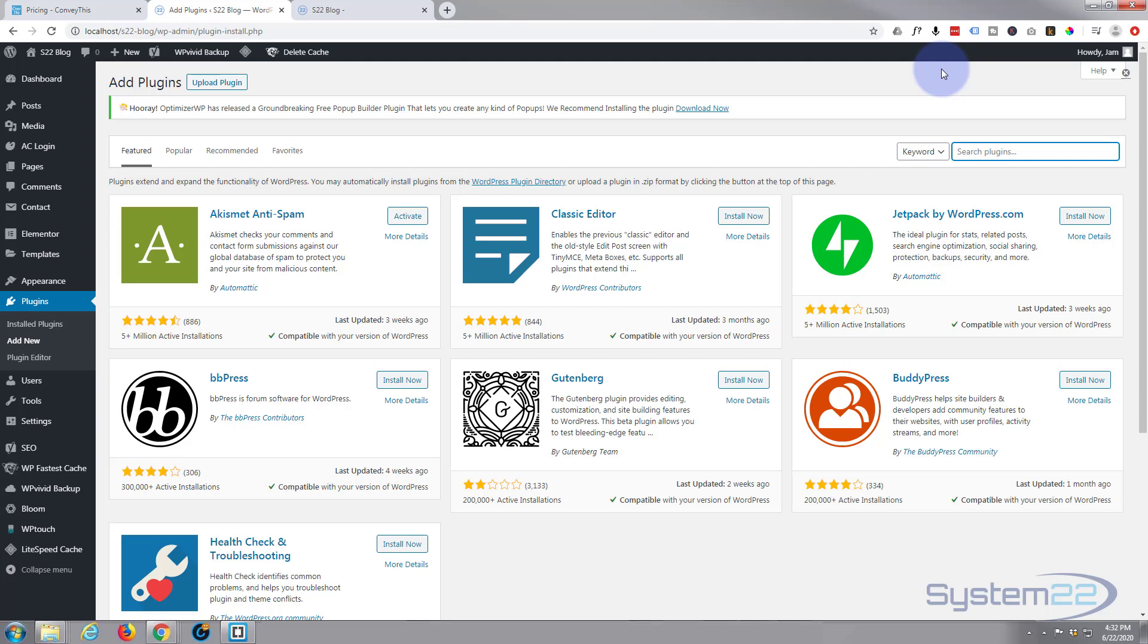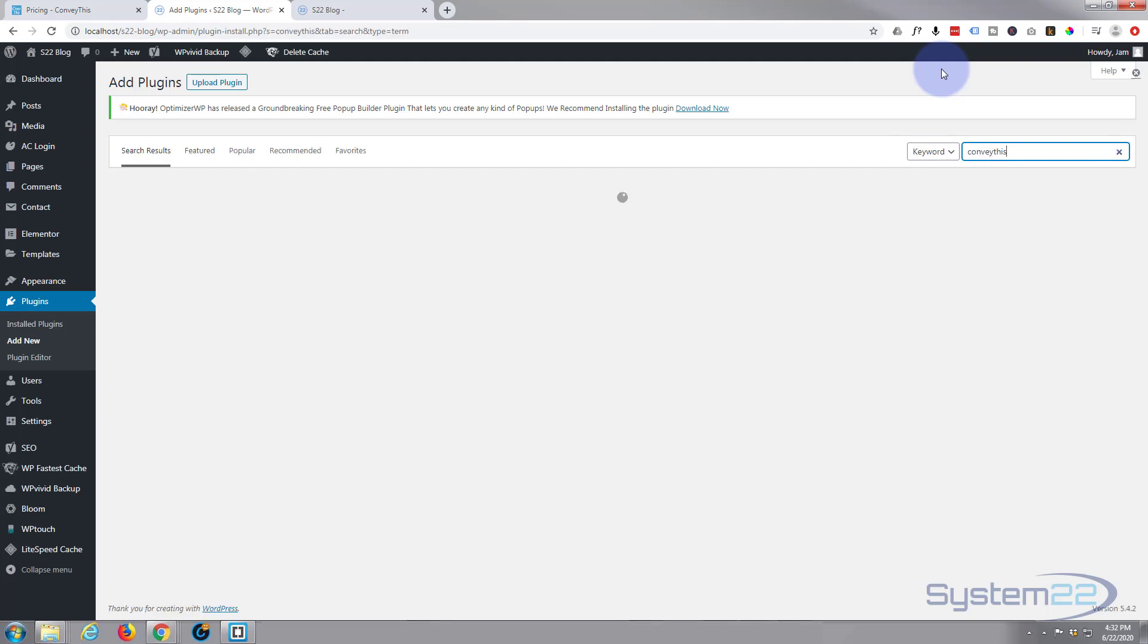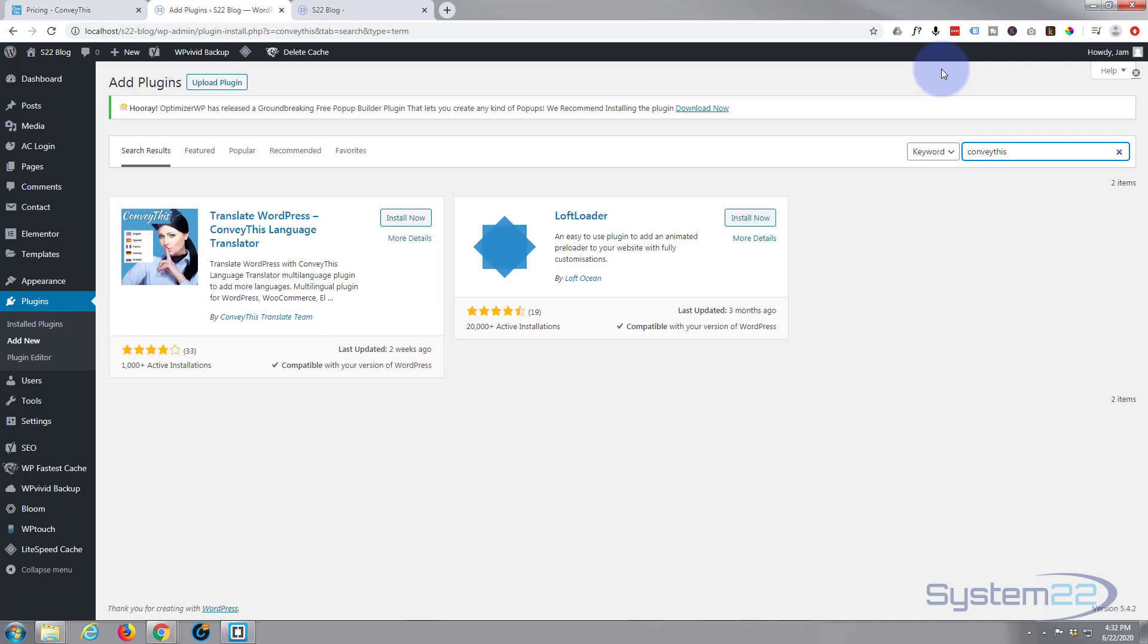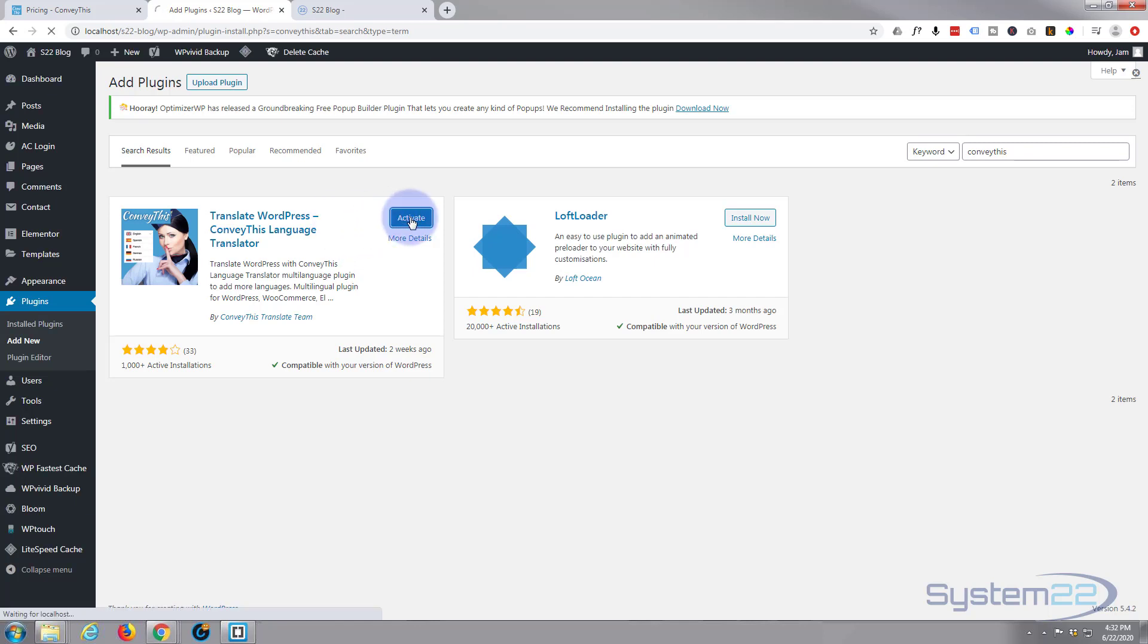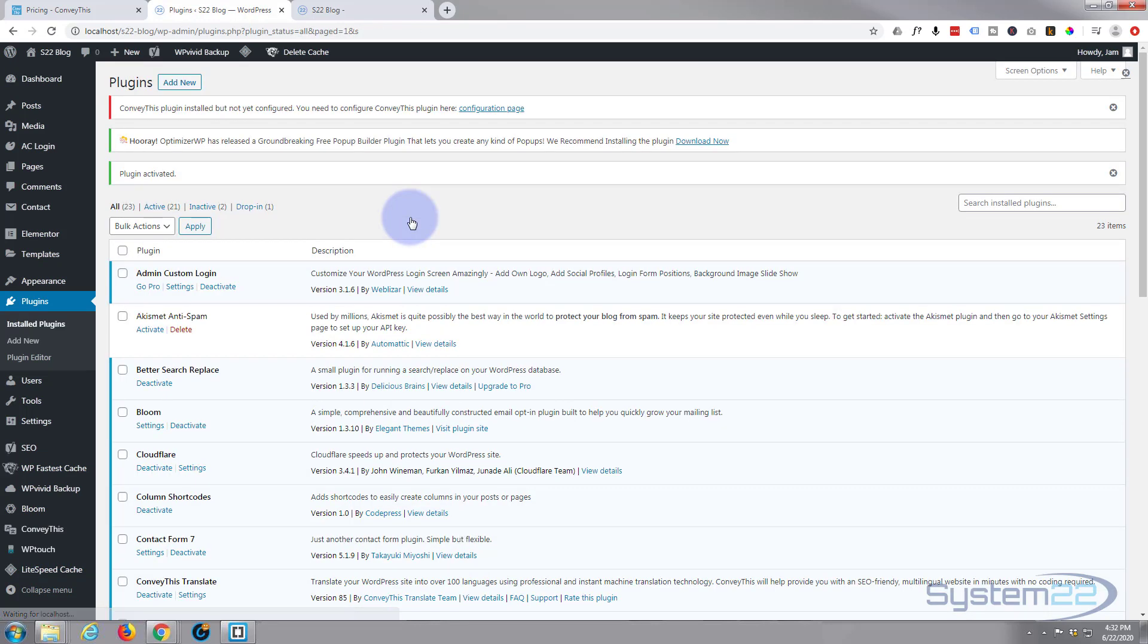So I'll be on the dashboard, go down to plugins, I'm going to go ahead and hit the add new. I'm going to search for the plugin right here. I'm going to type in ConveyThis all one word and as you can see it's going to ask us to install it.